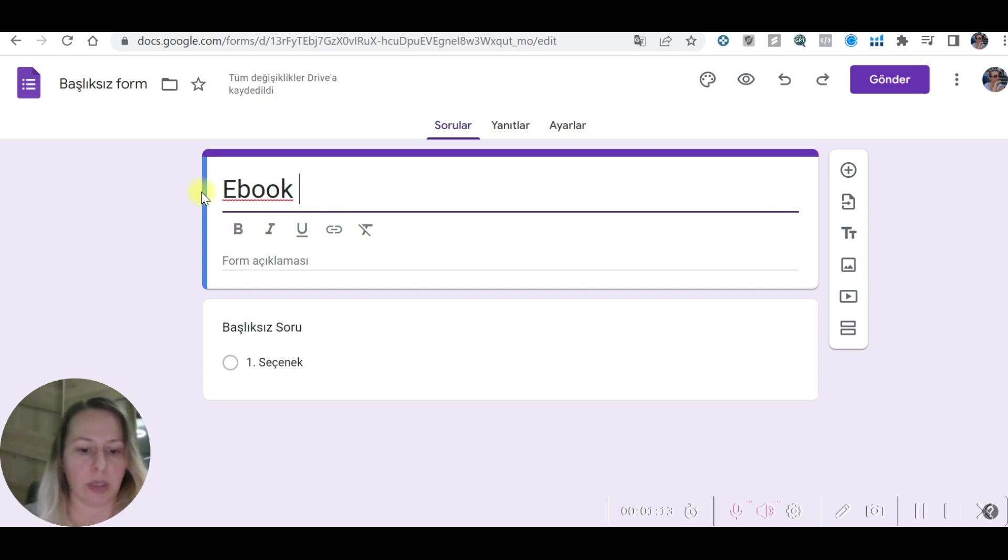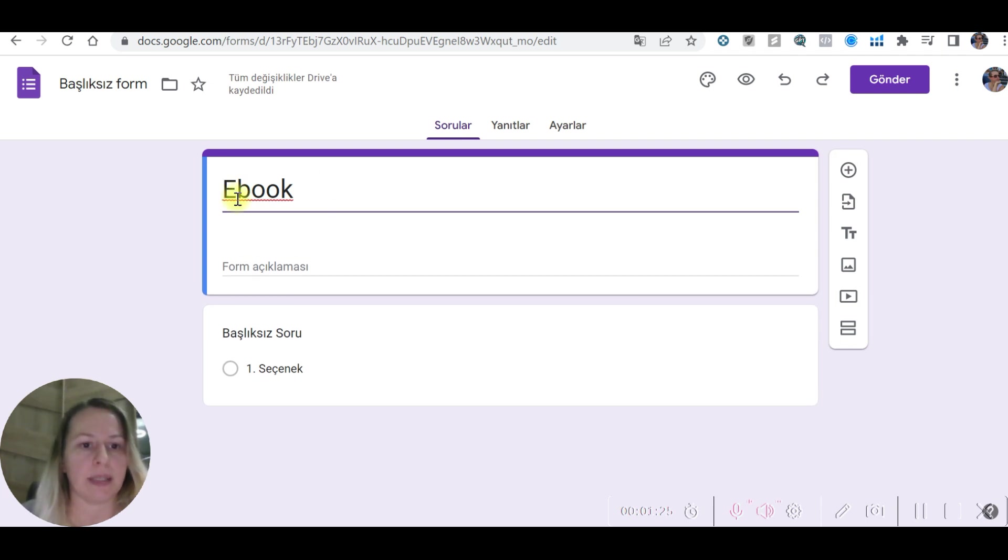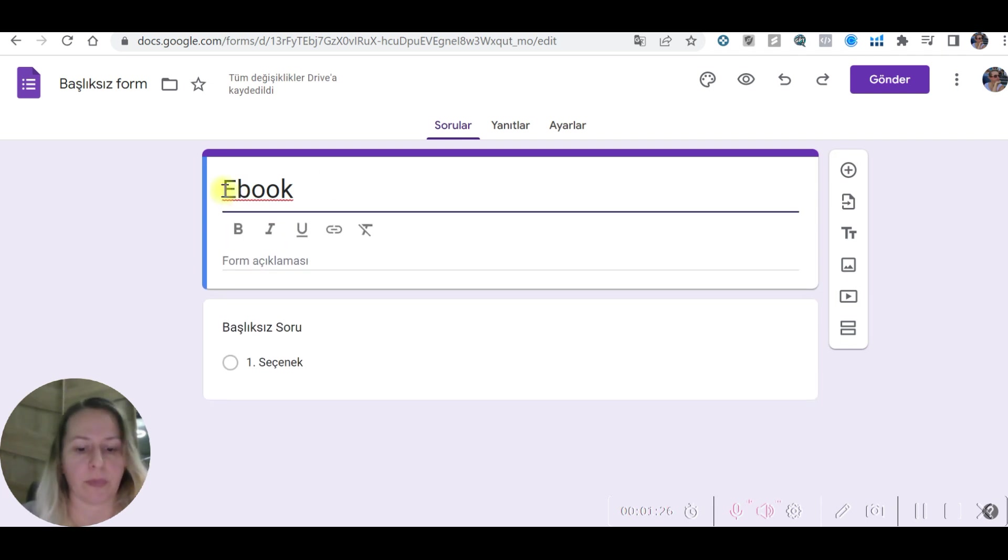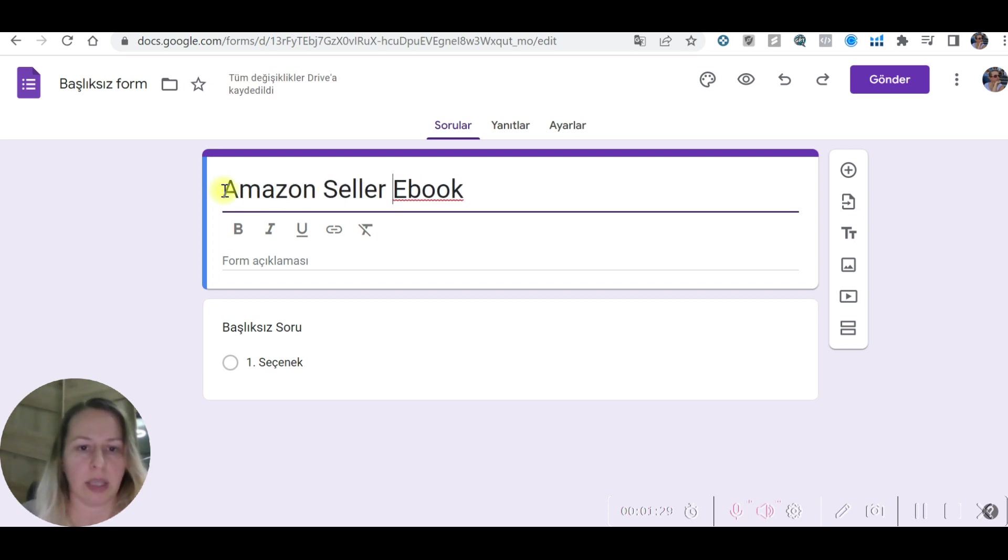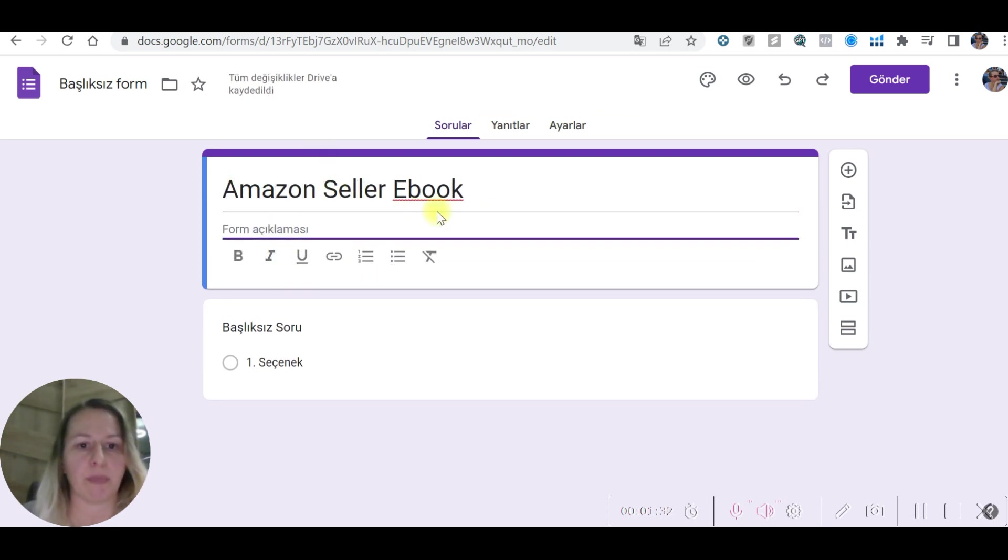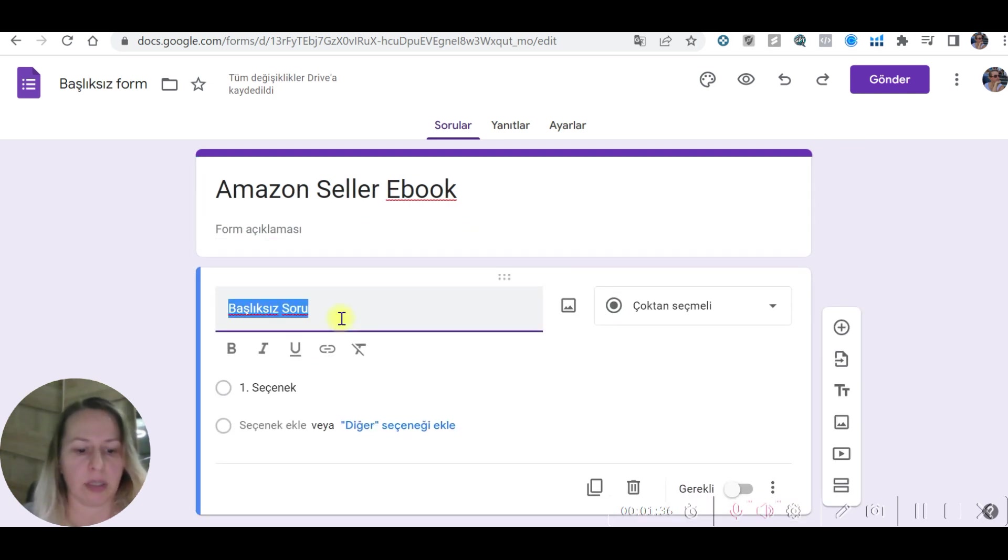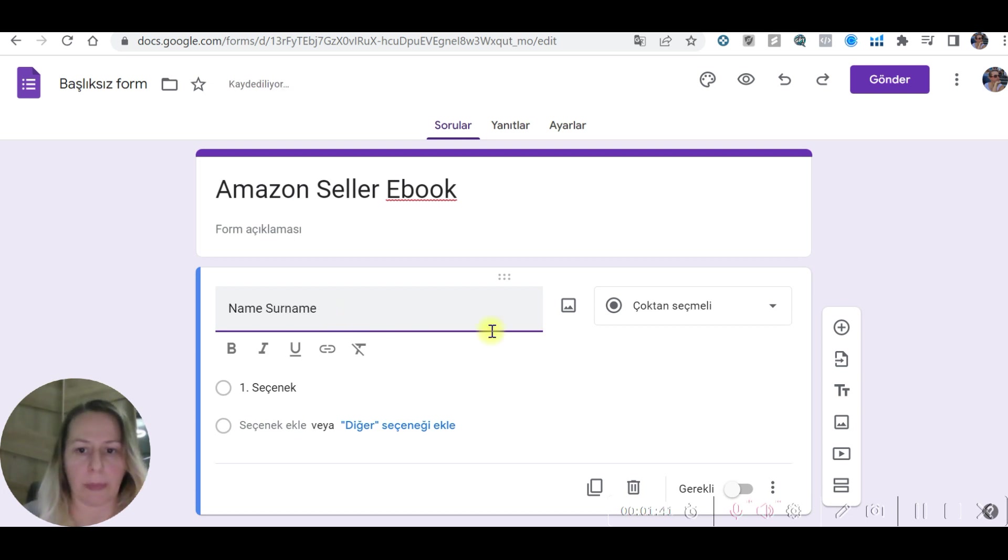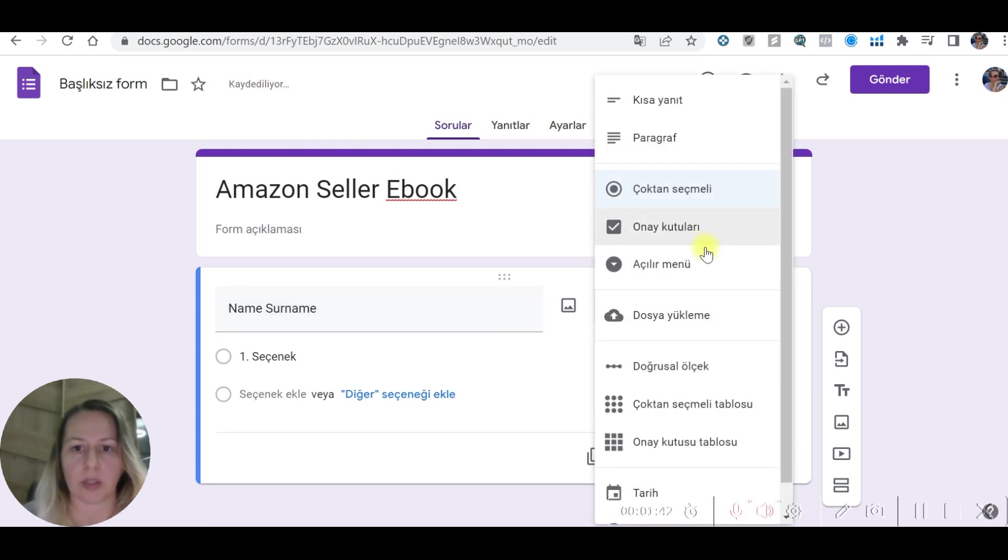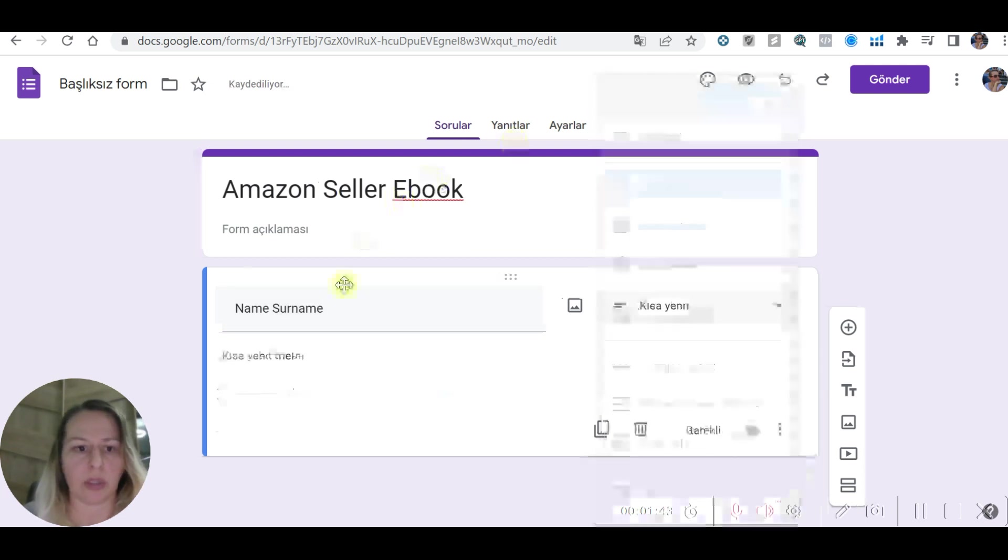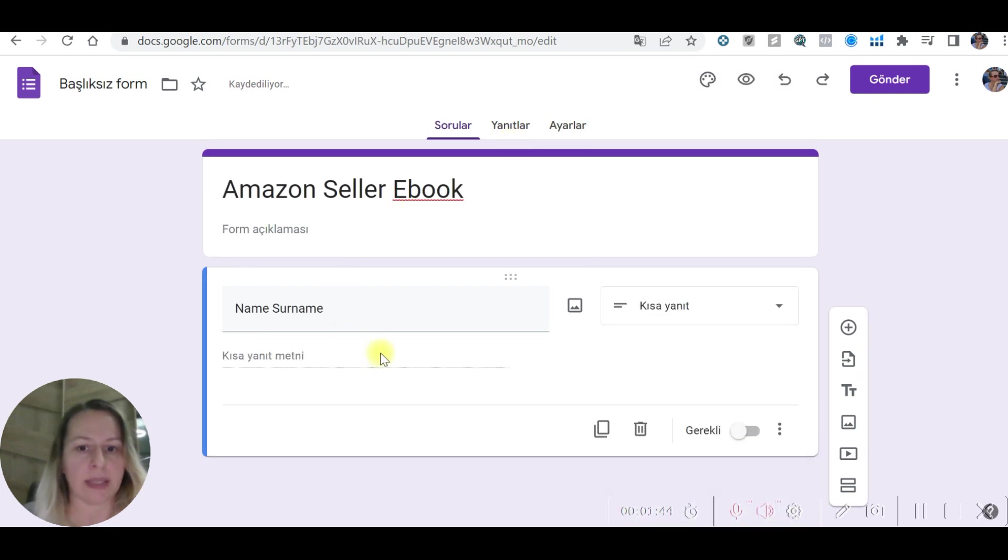You can give a title. Let's say Amazon Seller Ebook. You can have an explanation here as well and type the name, name surname. Short answer.